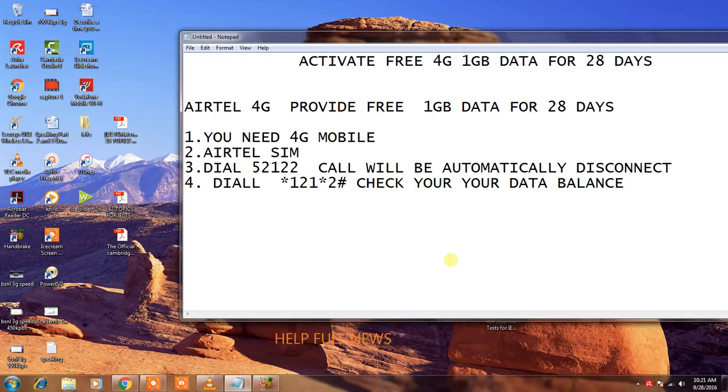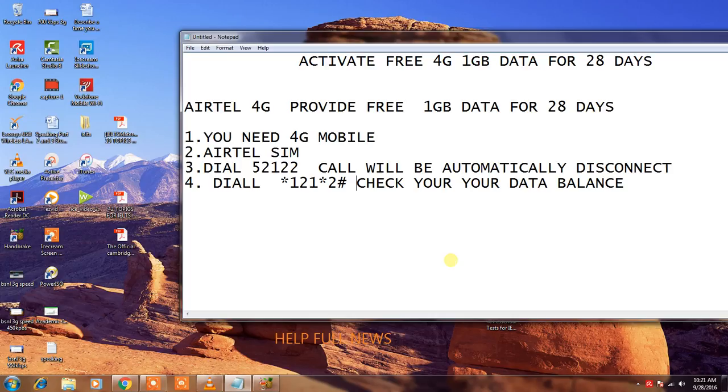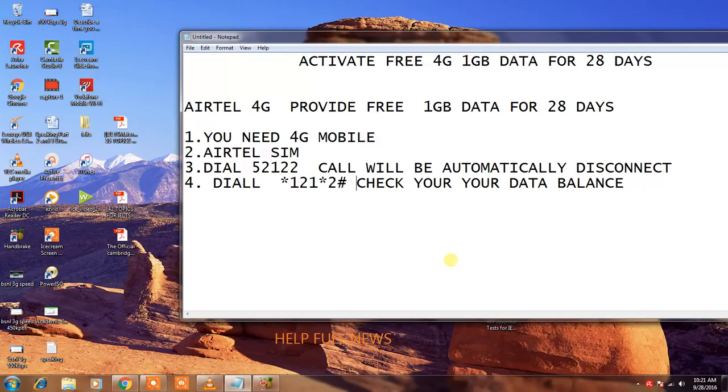Yesterday I read some news on websites. How can you activate this plan? You need a 4G mobile and Airtel SIM and dial 52122. You can call and it will automatically disconnect.